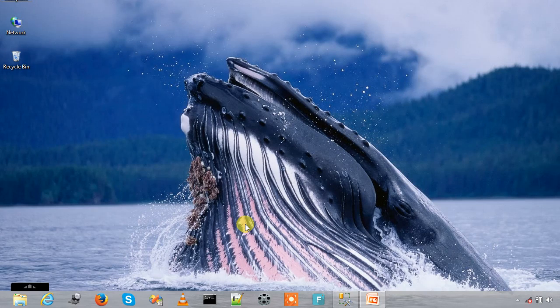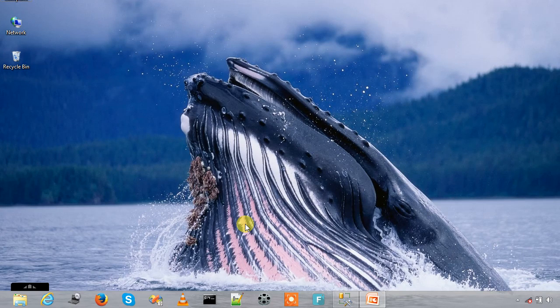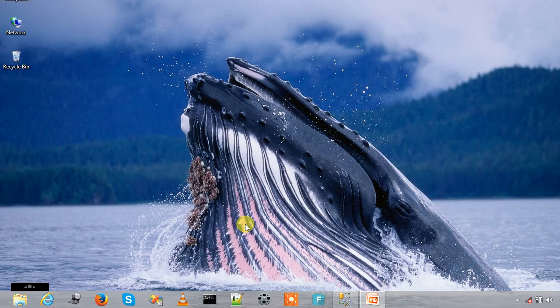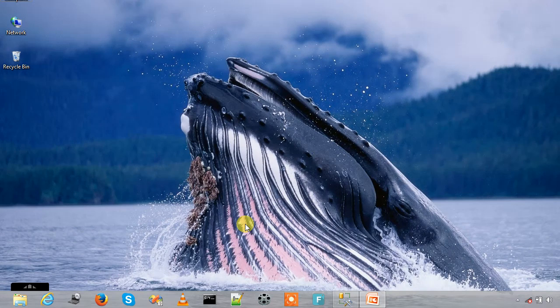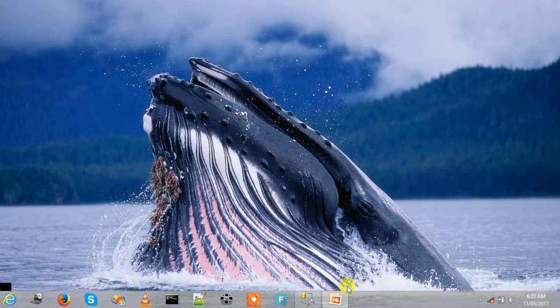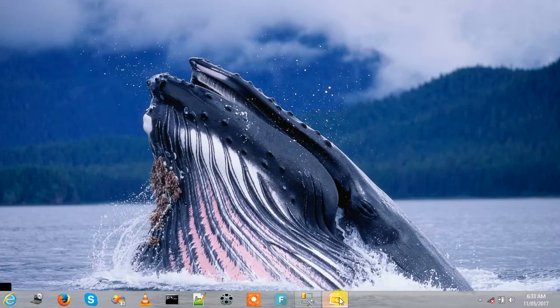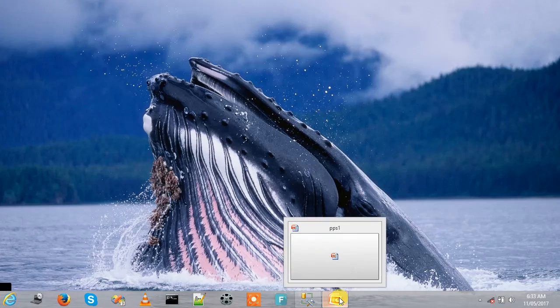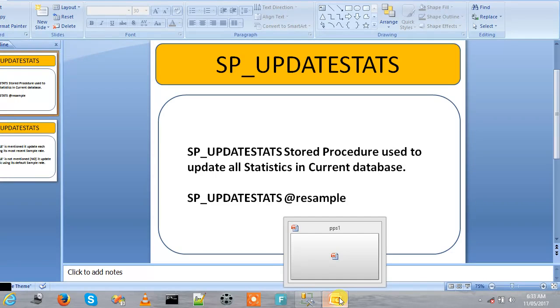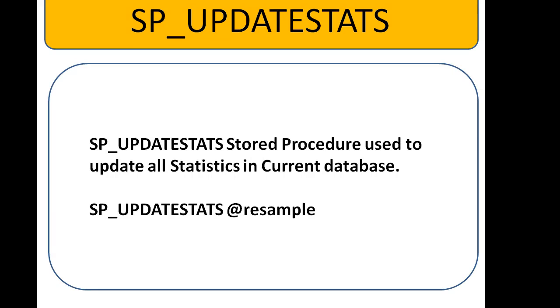Welcome to ITport. In this session we are going to see about SP_UPDATESTATS. It's a stored procedure used to update all statistics in current database.